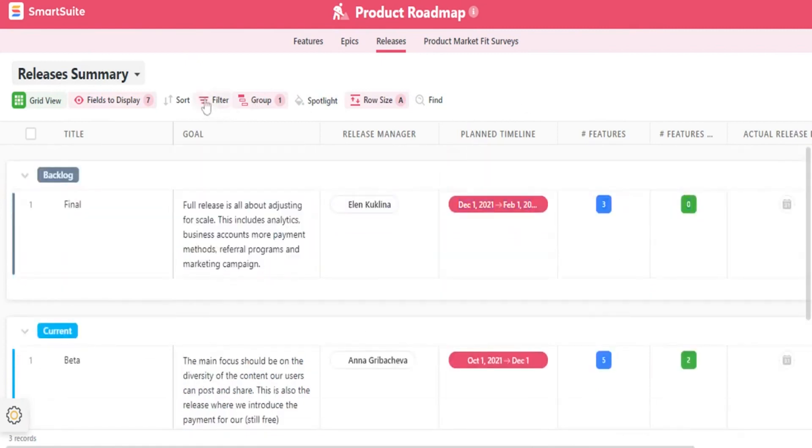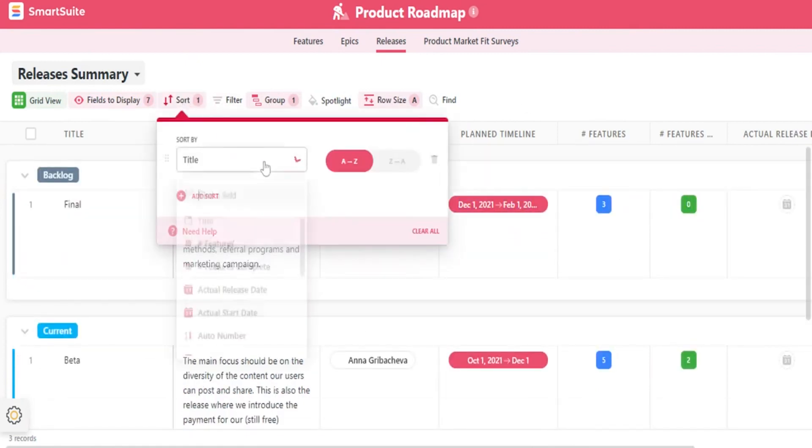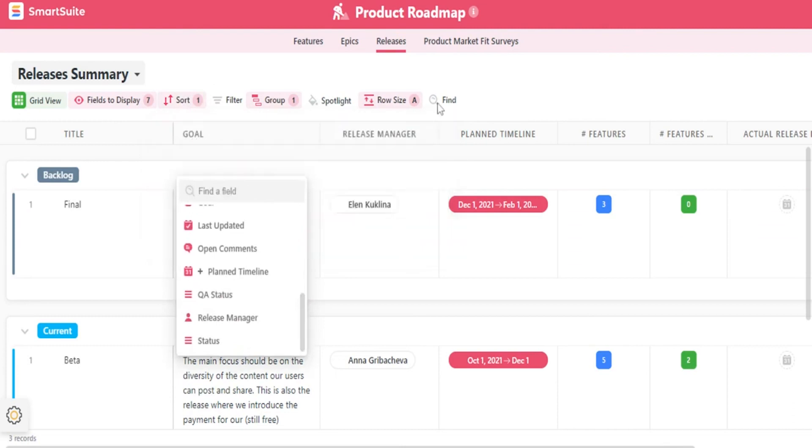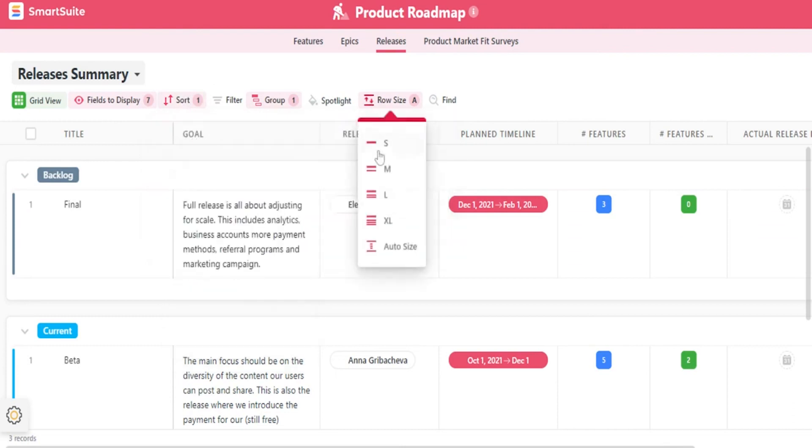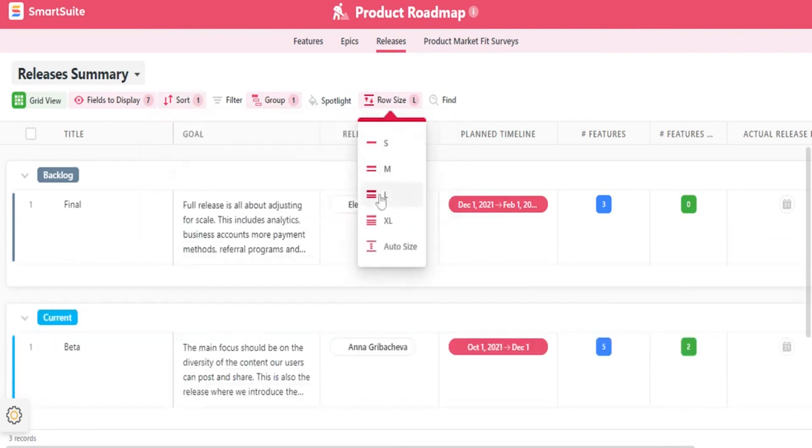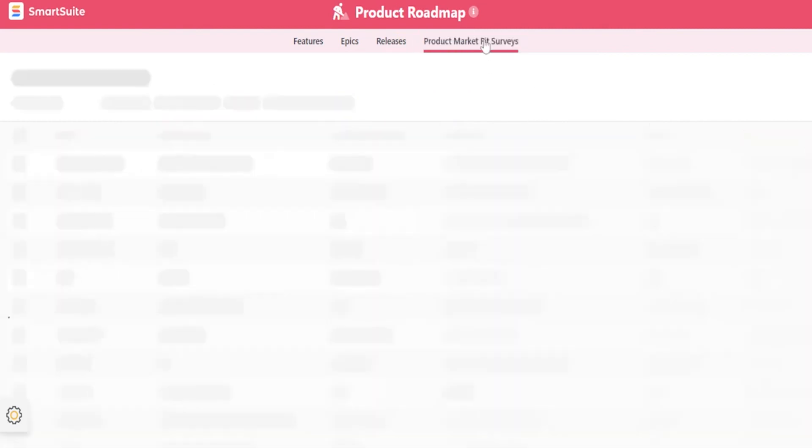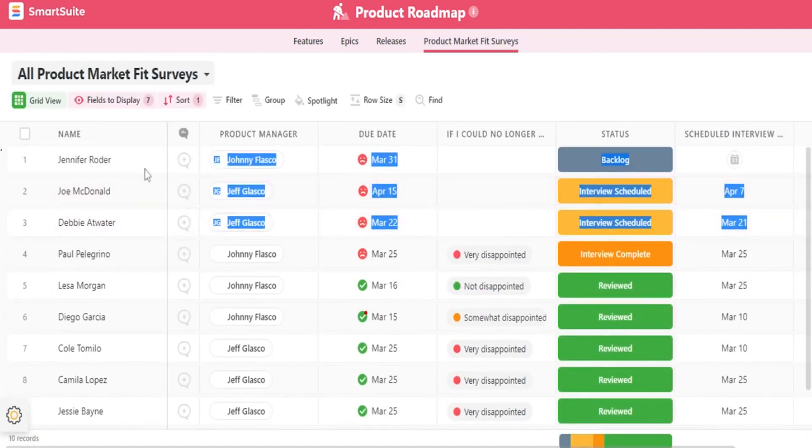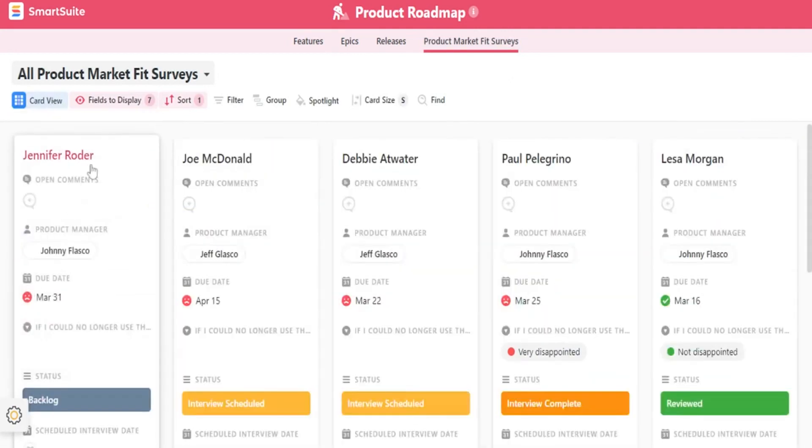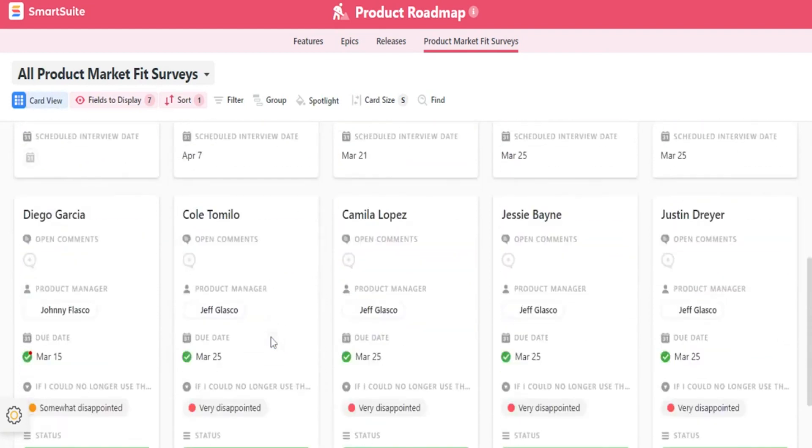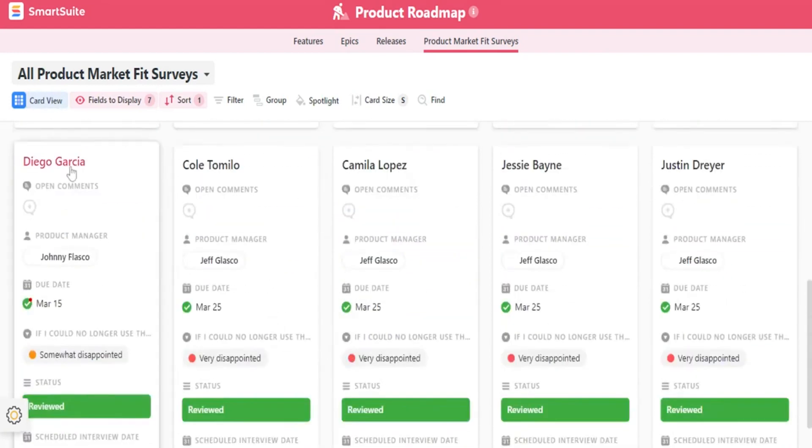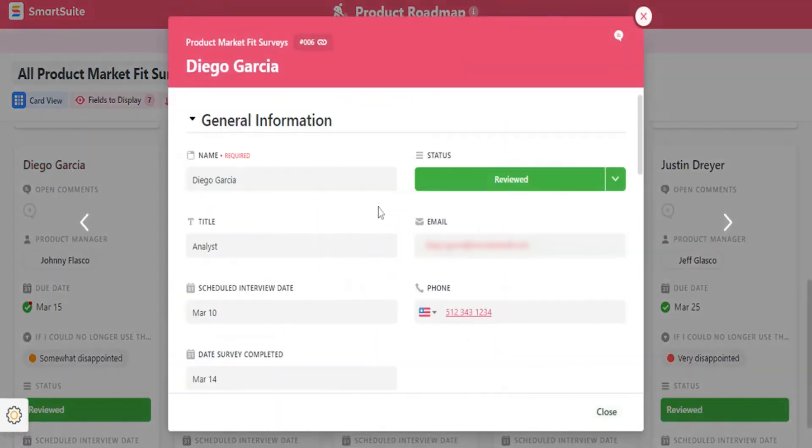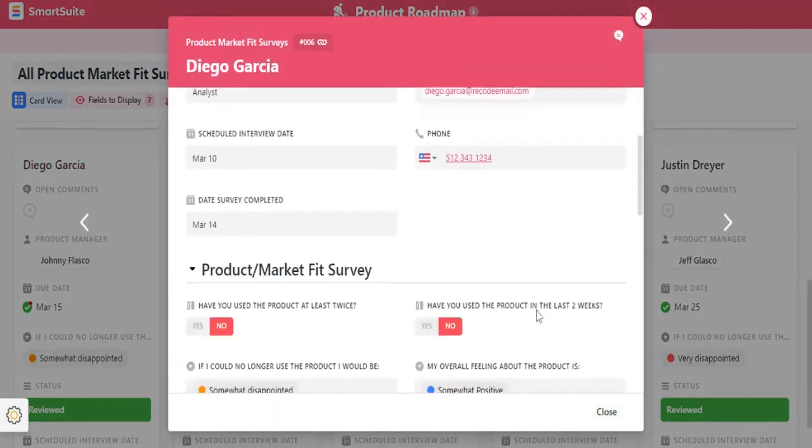In addition to the powerful product roadmap template, SmartSuite also provides you with features like bug tracking, feature prioritization, product messaging, SWOT analysis, and more. And if you want to try this powerful work management software, below this video in the description is a link to SmartSuite's 14-day free trial where no credit card is required.